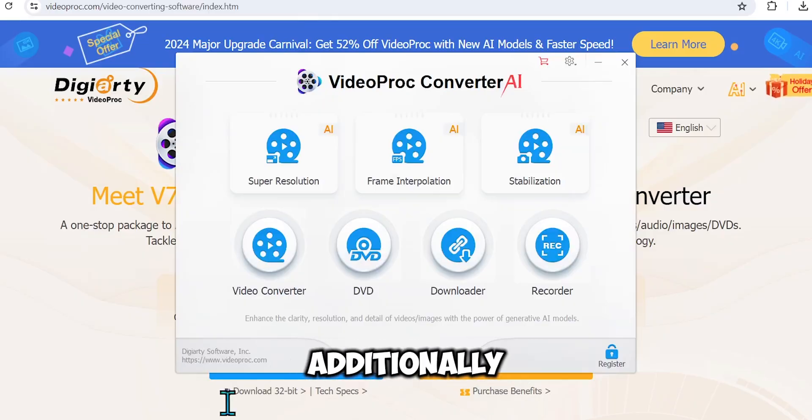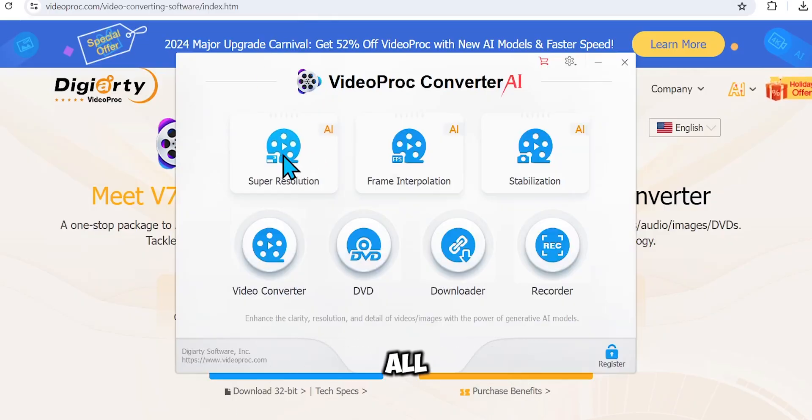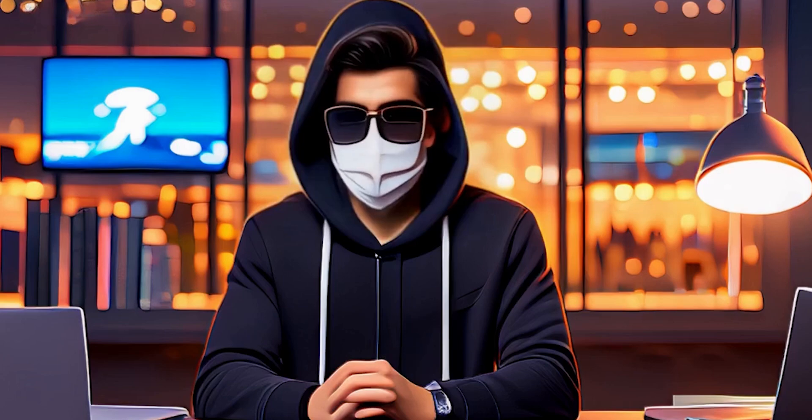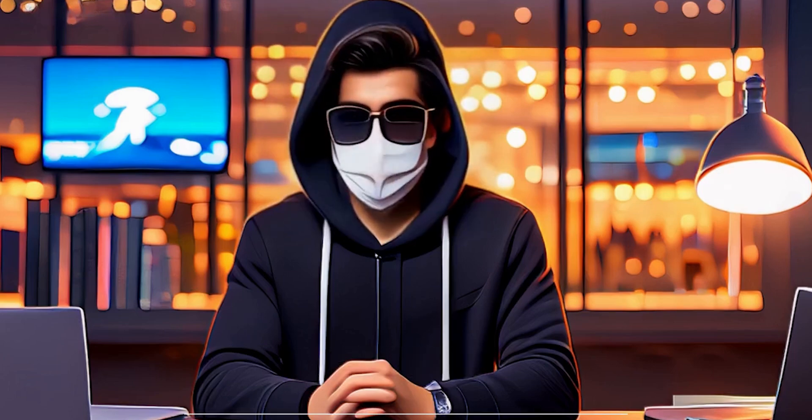Alright, additionally, you can try out all these powerful AI features in the software. Overall, it's an excellent and easy-to-use tool.